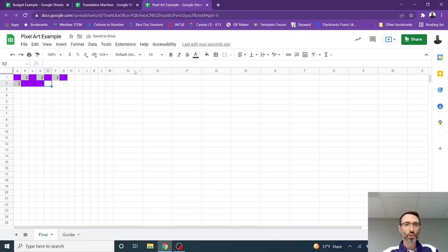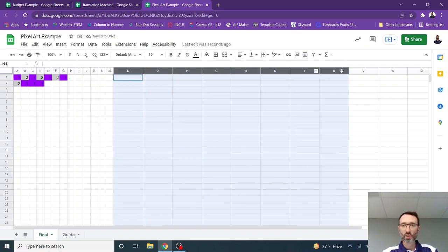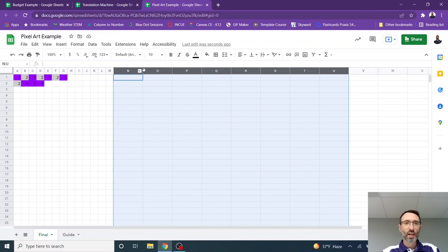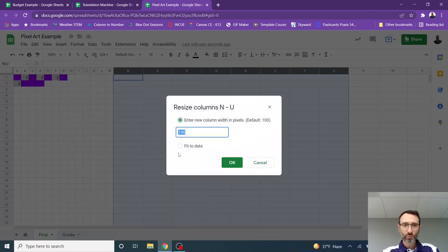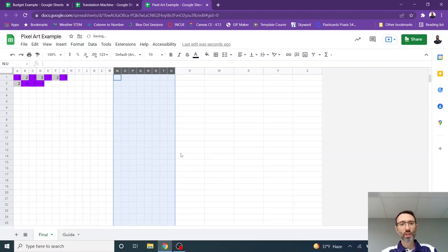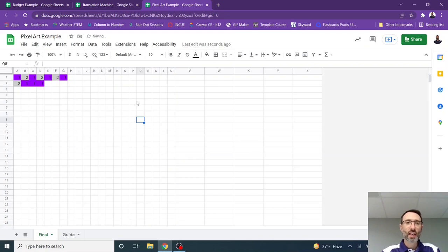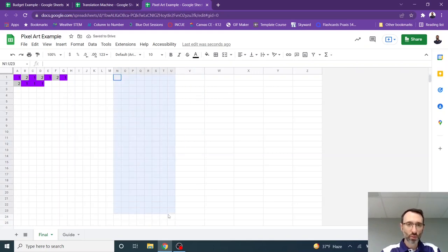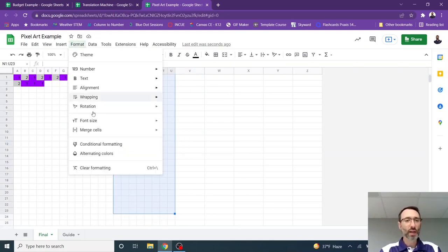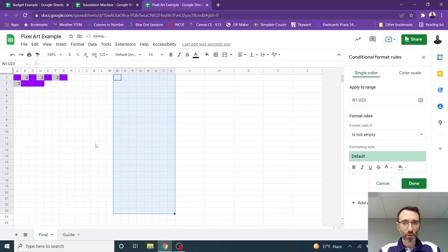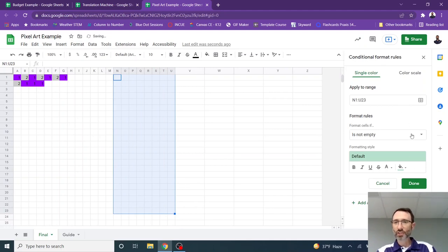First of all, I shrunk the cells or the columns, excuse me. I formatted those. I resized them so they were, I believe, at 25. And then I highlighted the cells where I was going to create the paint by number. And I went to format, conditional formatting.